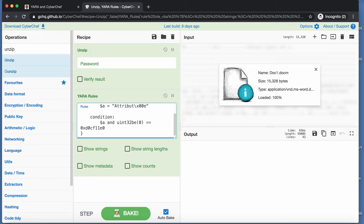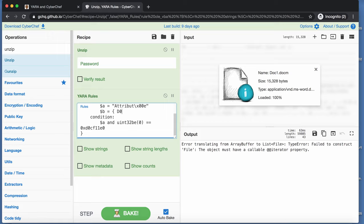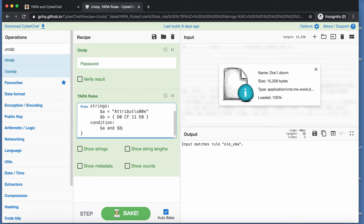And let me change the rule here. $b equals. And then we will input some hexadecimal. So D0CF11E0. And that's a kind of leet speak for a doc file. And here, we just say NB. And now we have a match.